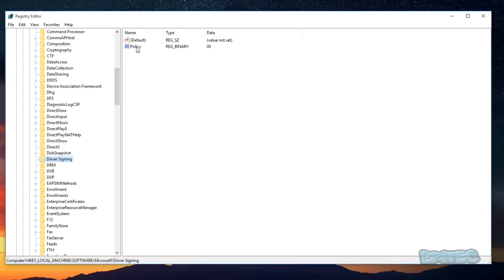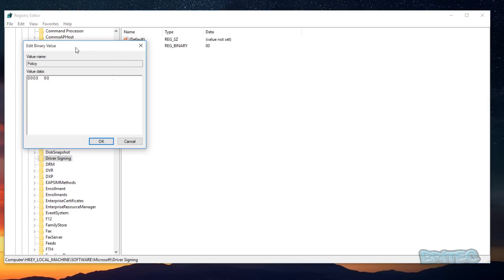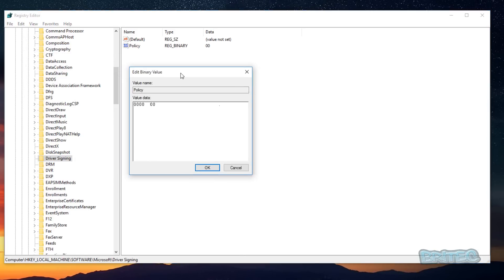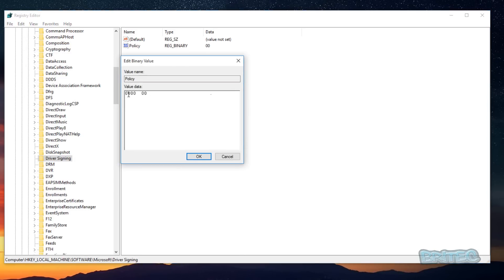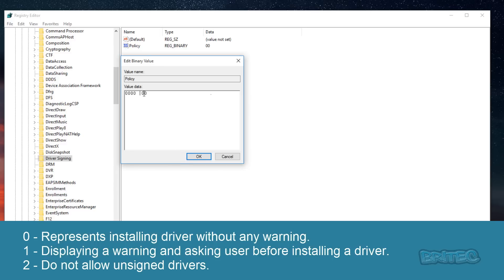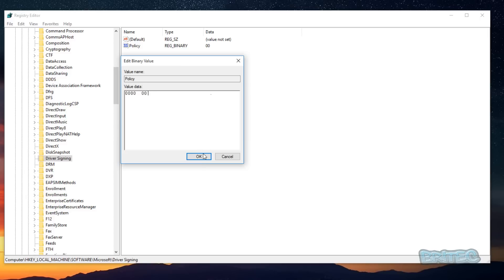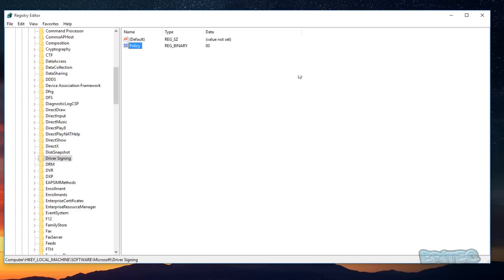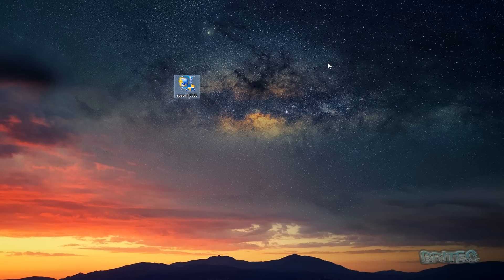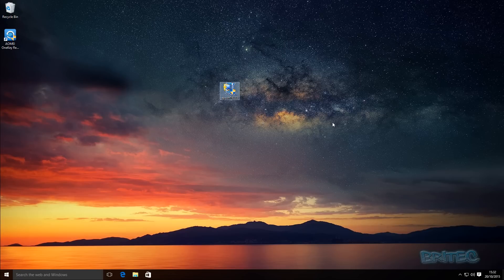And inside here you will see Policy. We can click on this and once you see the policy here you can see there's a load of zeros here. Obviously zeros are default and that represents installing drivers without any warning. One, so if you change this to one here, 01, that would display a warning asking user before installing that driver what they want to do. And obviously 02 would be not to allow any unsigned drivers to be installed on there. Okay, so basically that's how you can change those inside the registry.